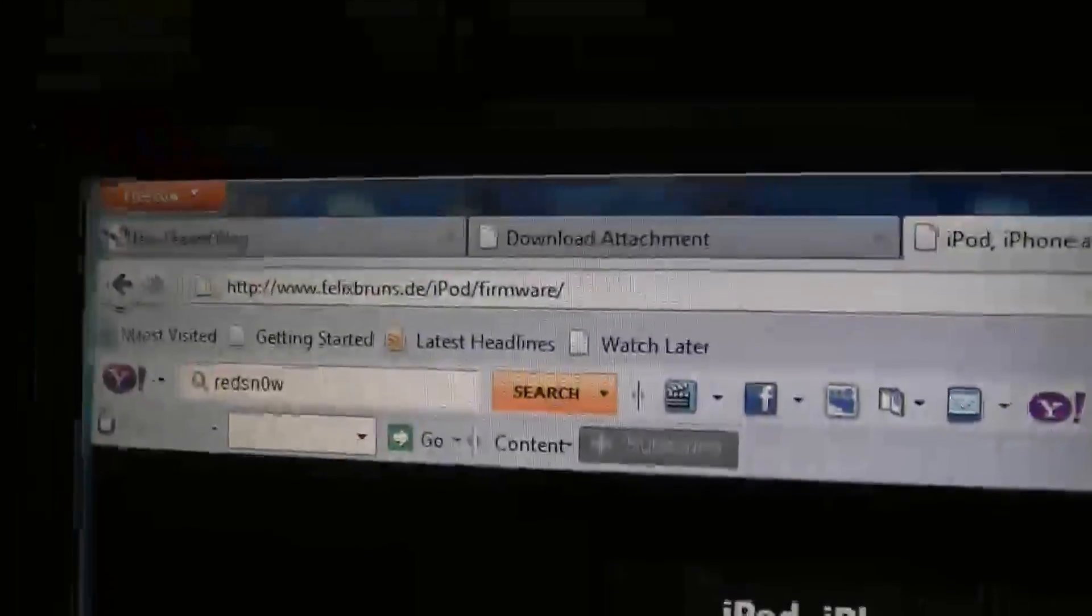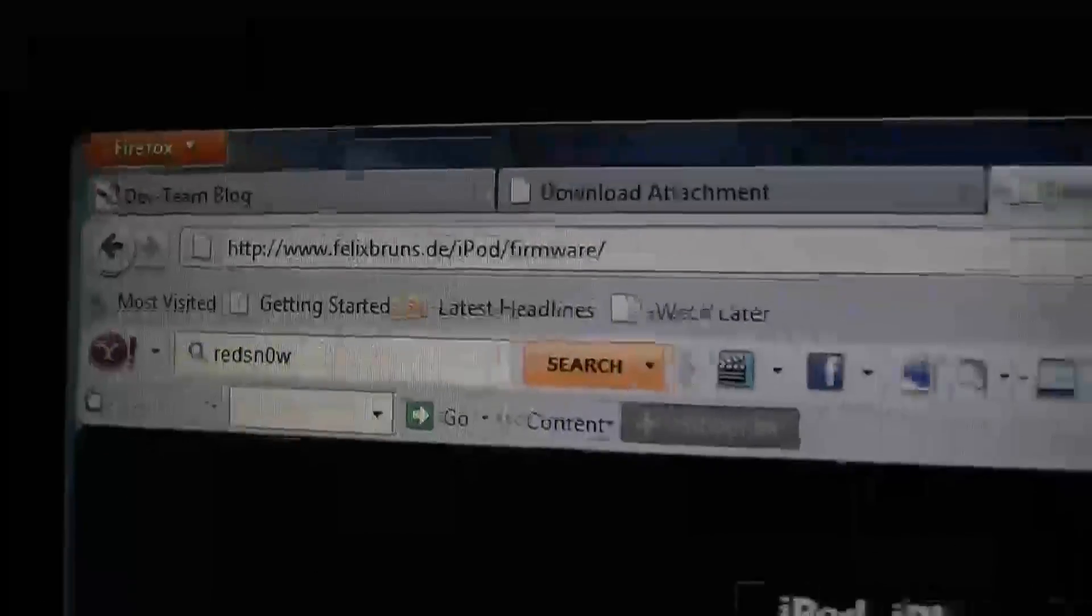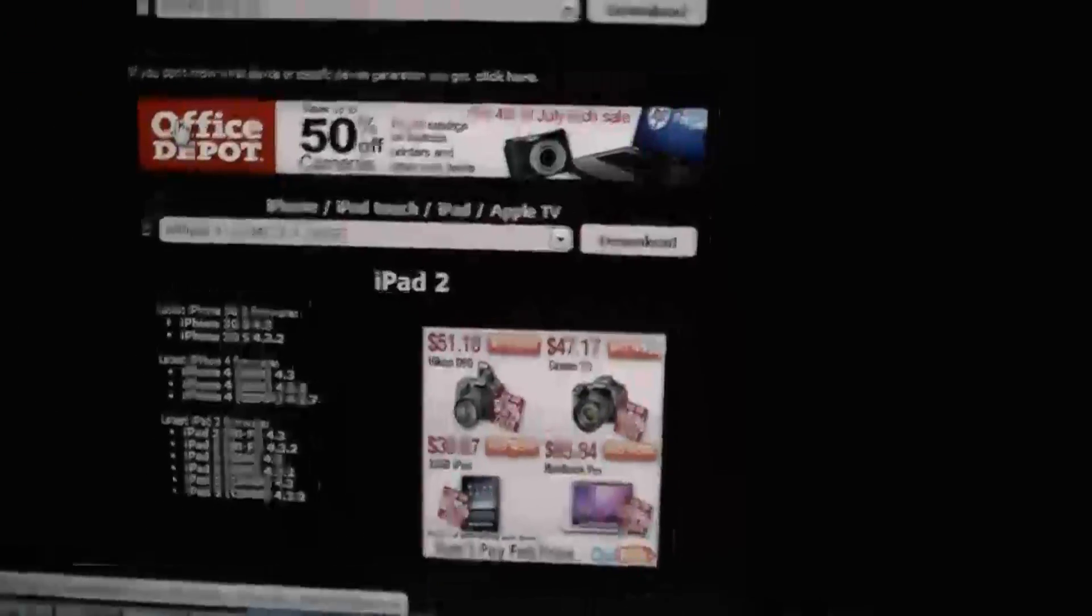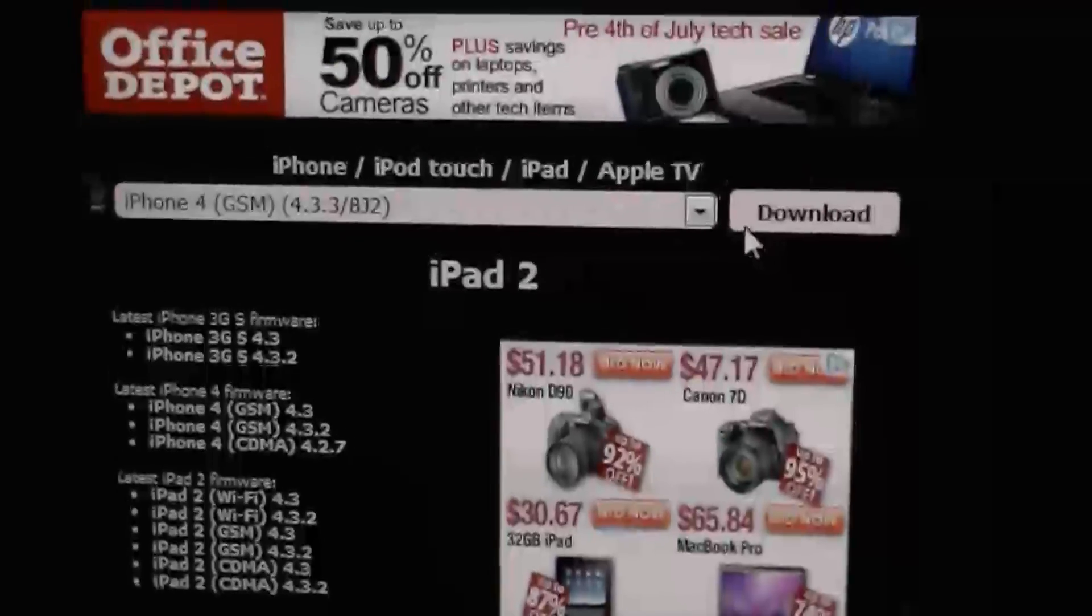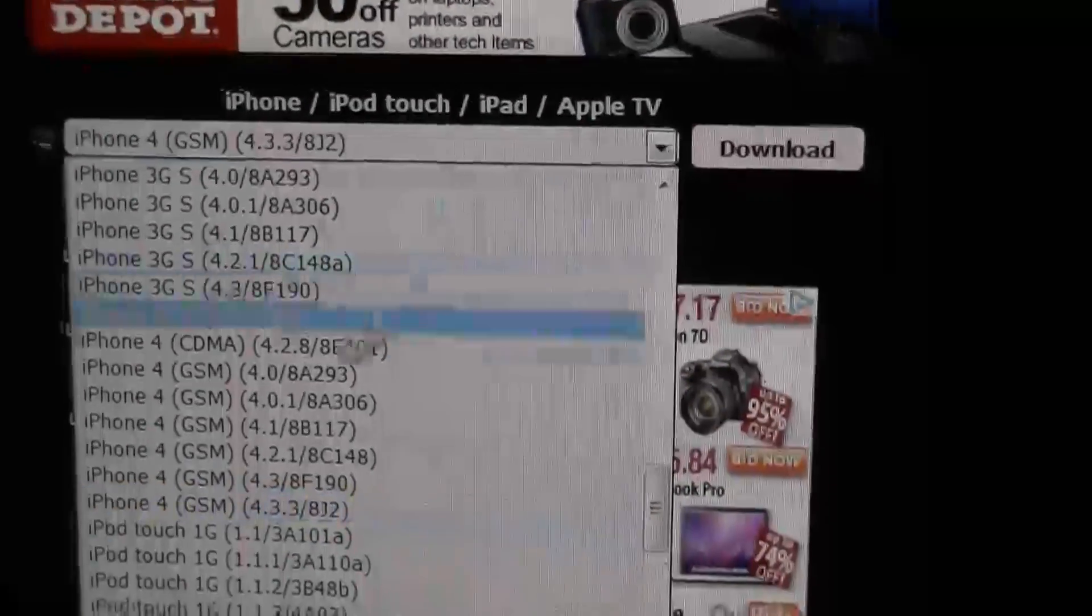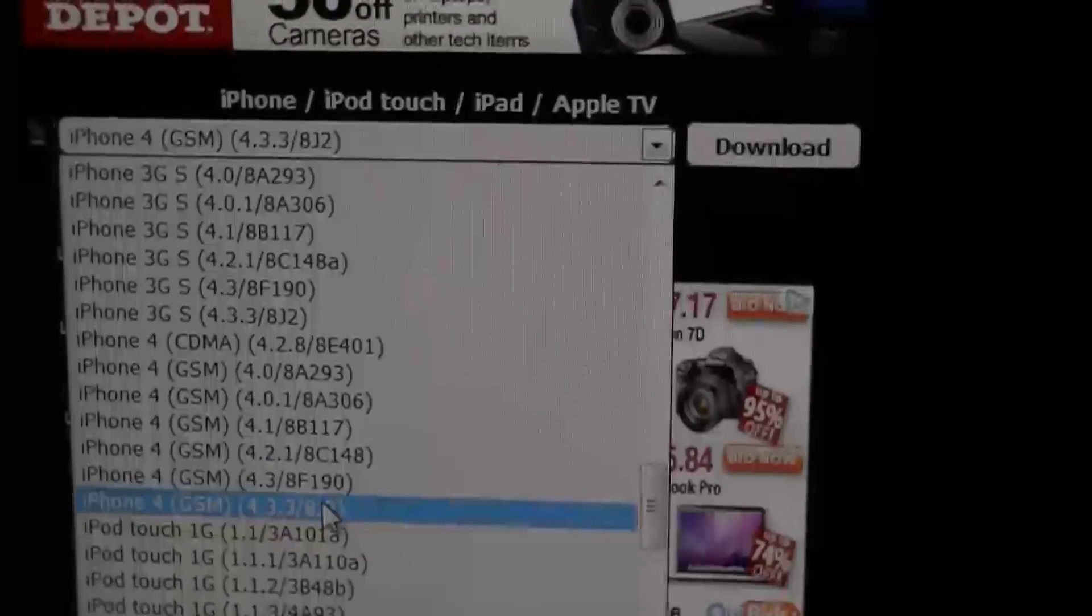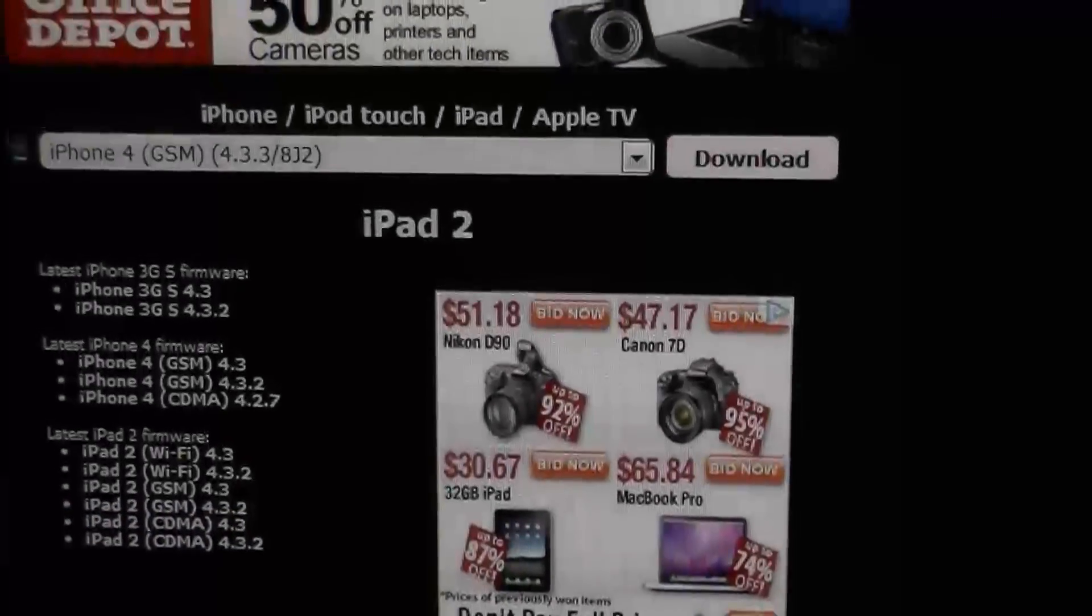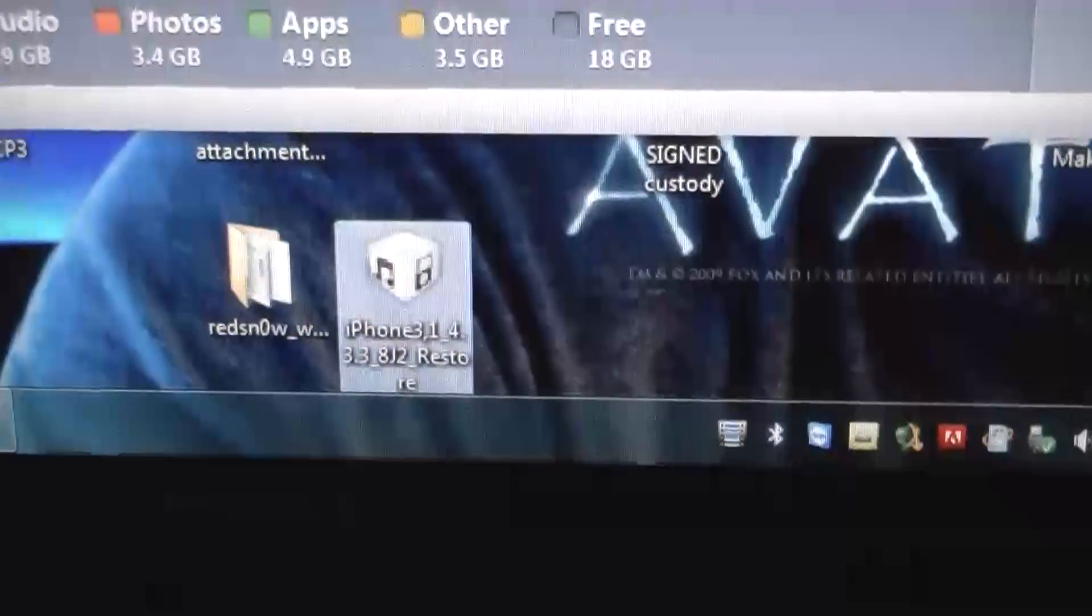I will have a link to this site on the video. Go down here, find your device and find the firmware 4.3.3. I have an iPhone 4 on GSM and I just hit download, which I've already downloaded and it's right there.